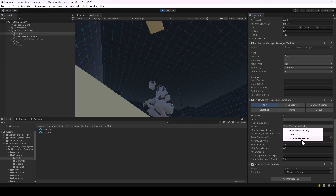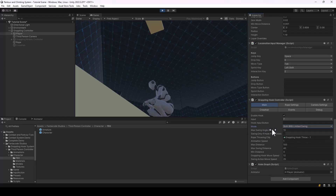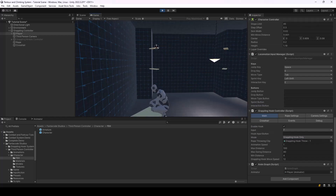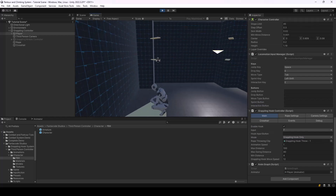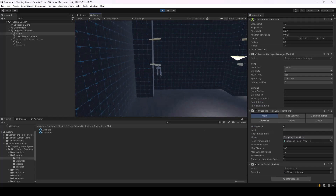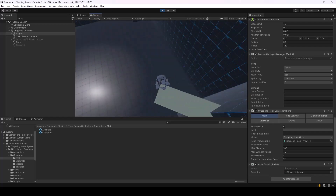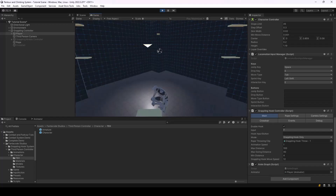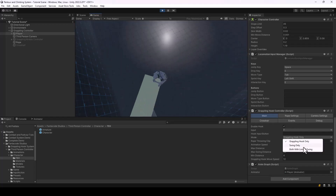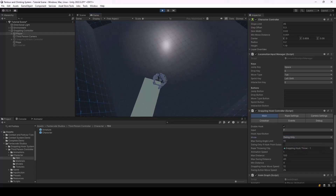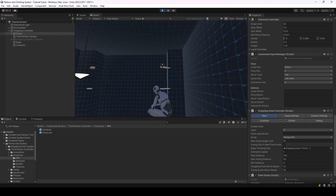From the Mode property you can set whether the player should swing, use the grappling hook, or use both. It also determines the angle below which the player should swing. If you don't want the swing action, you can set it to grappling hook only, and even if the object is at the same height the player will perform the hook action instead.